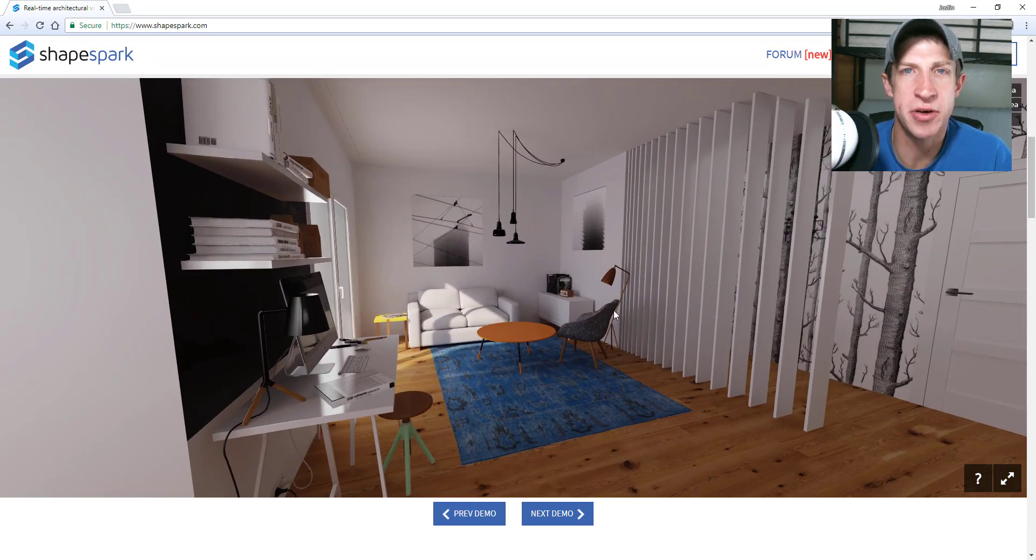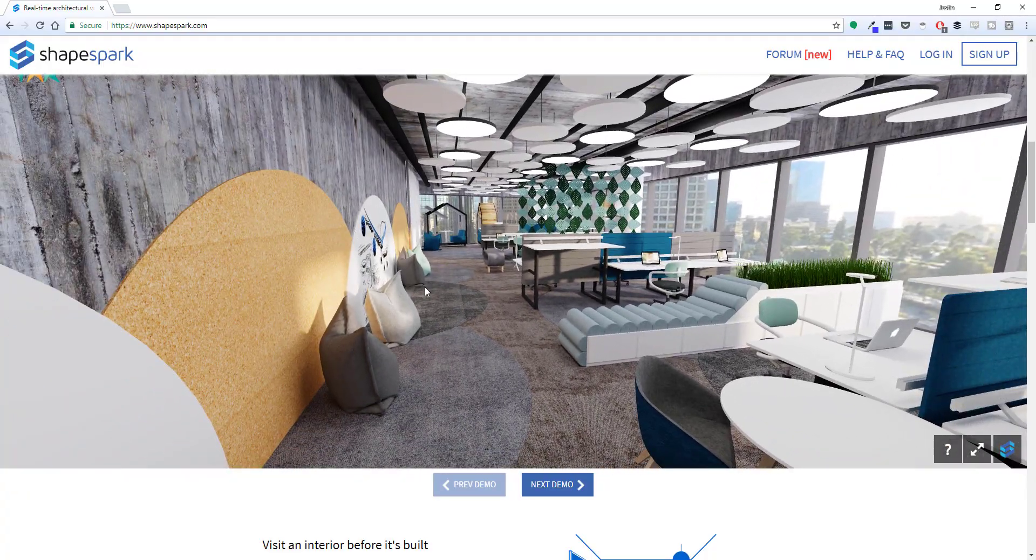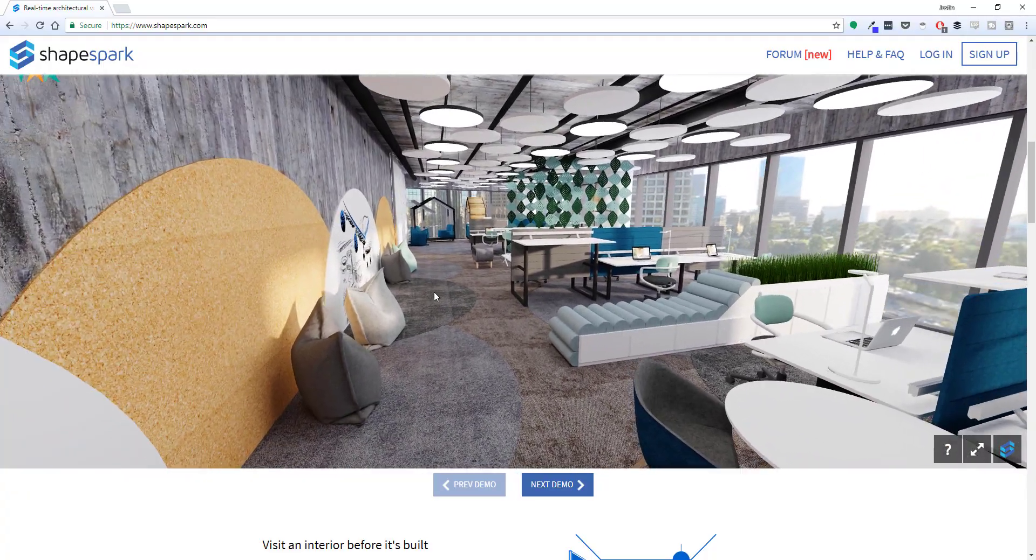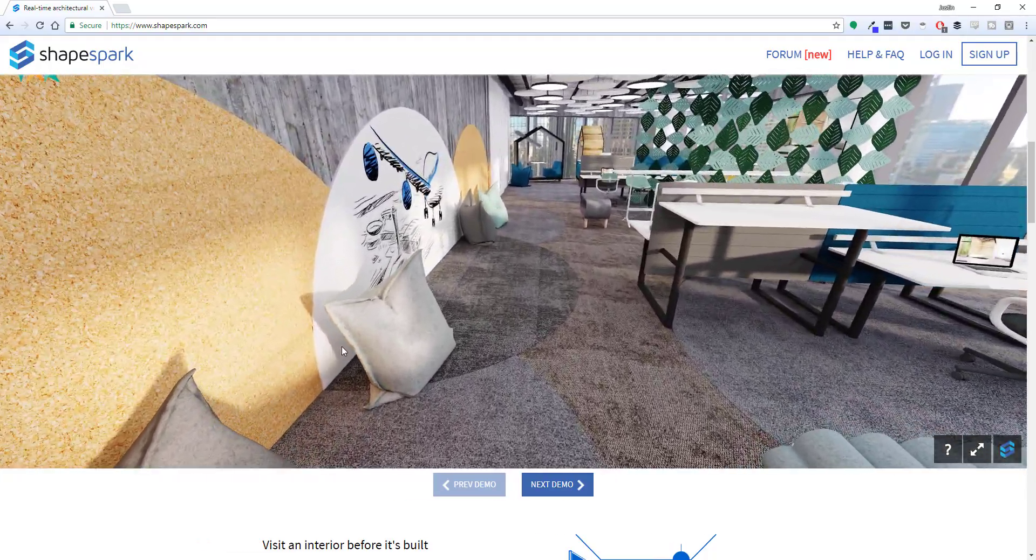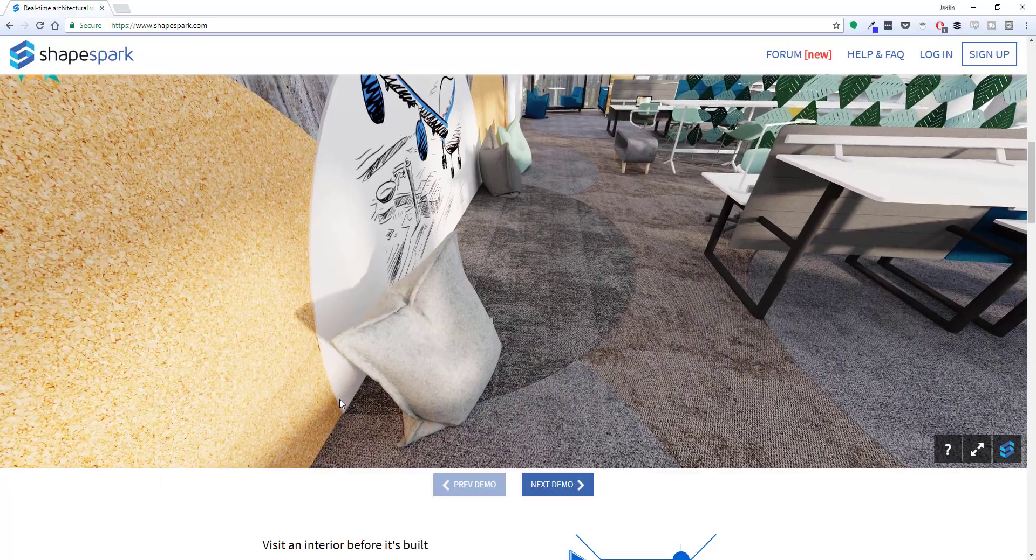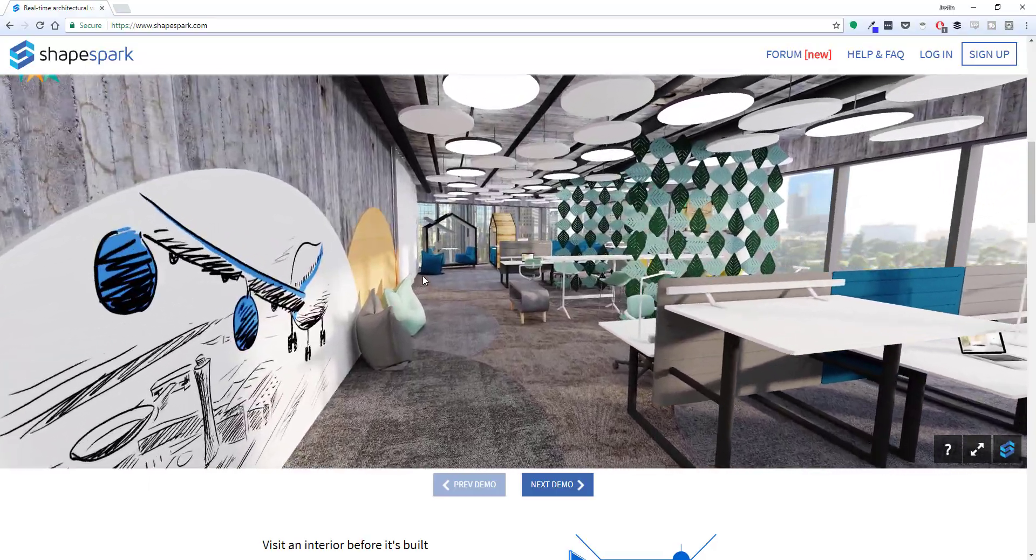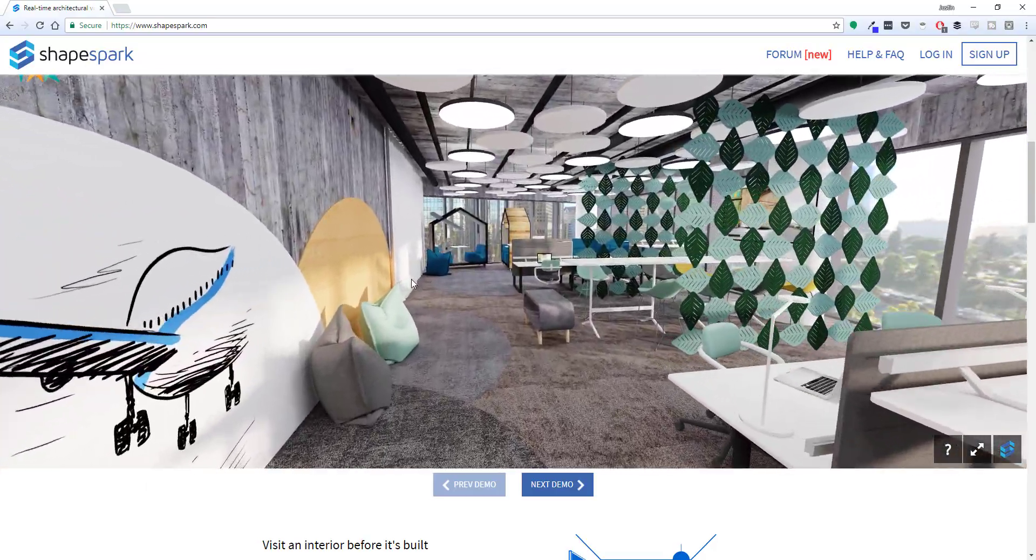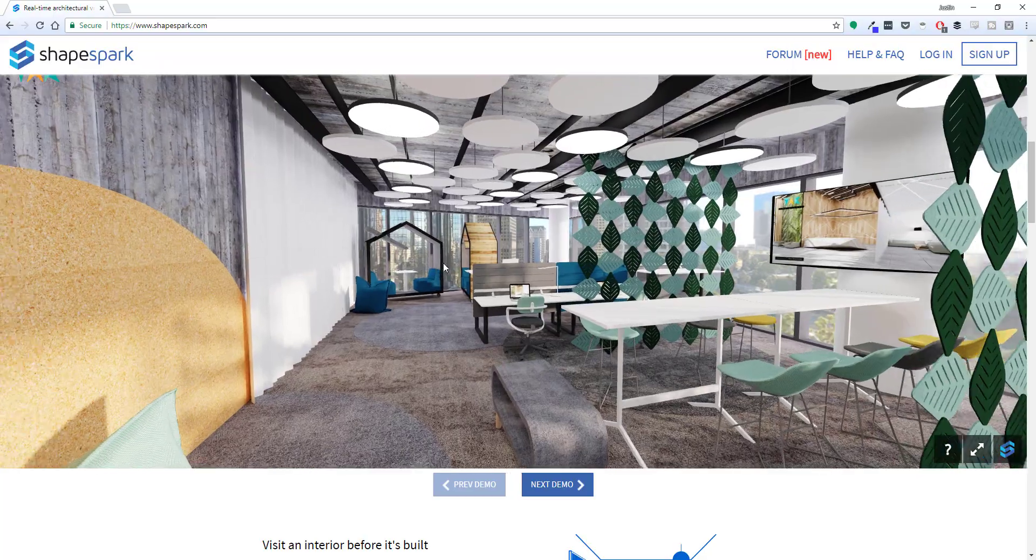So let's go ahead and just jump into it. Shapespark is an extension that allows you to create visualizations with physically accurate lighting. These visualizations can be viewed both on the desktop application as well as within a web browser.